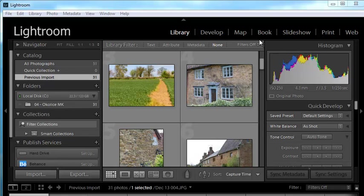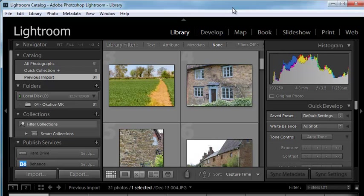As you input images into Lightroom and start developing them, one of the things you want to do is add some metadata. You can add metadata when you input images into Lightroom in the input dialog box, but you can also add them inside the library module. That's what we're going to do here.